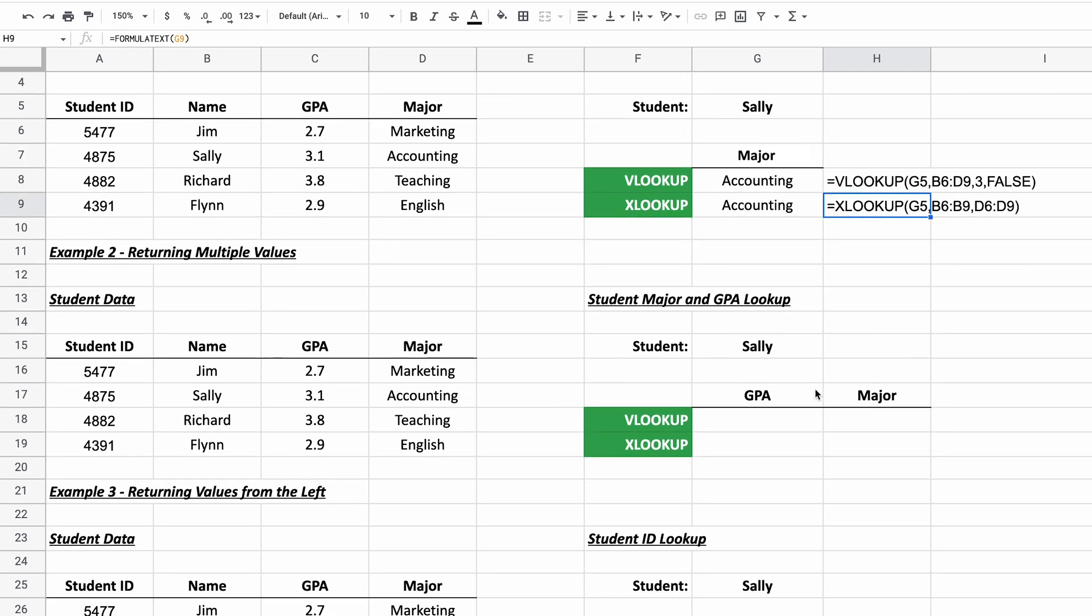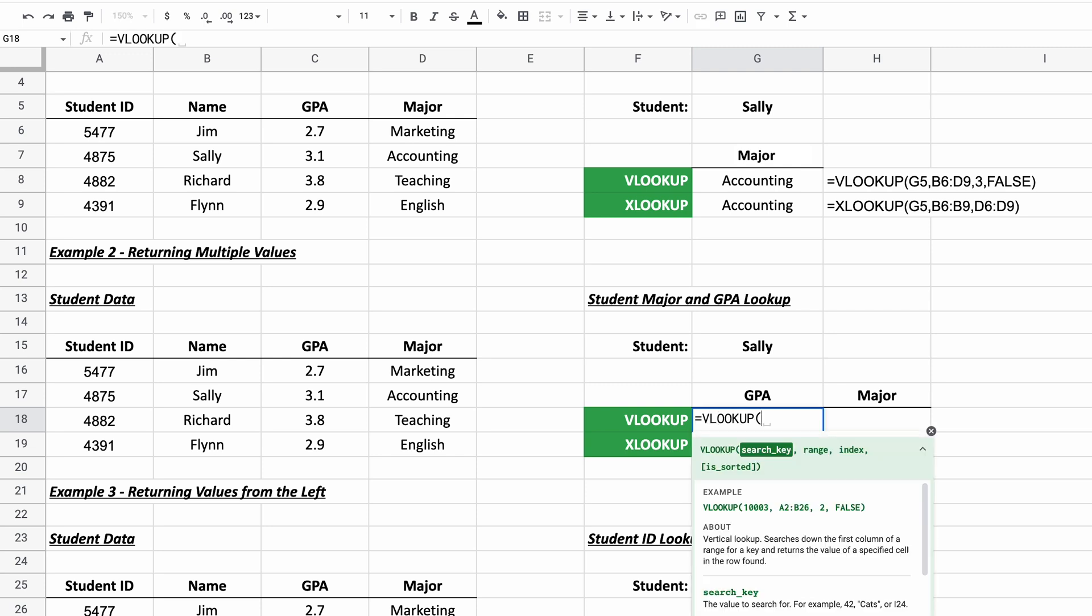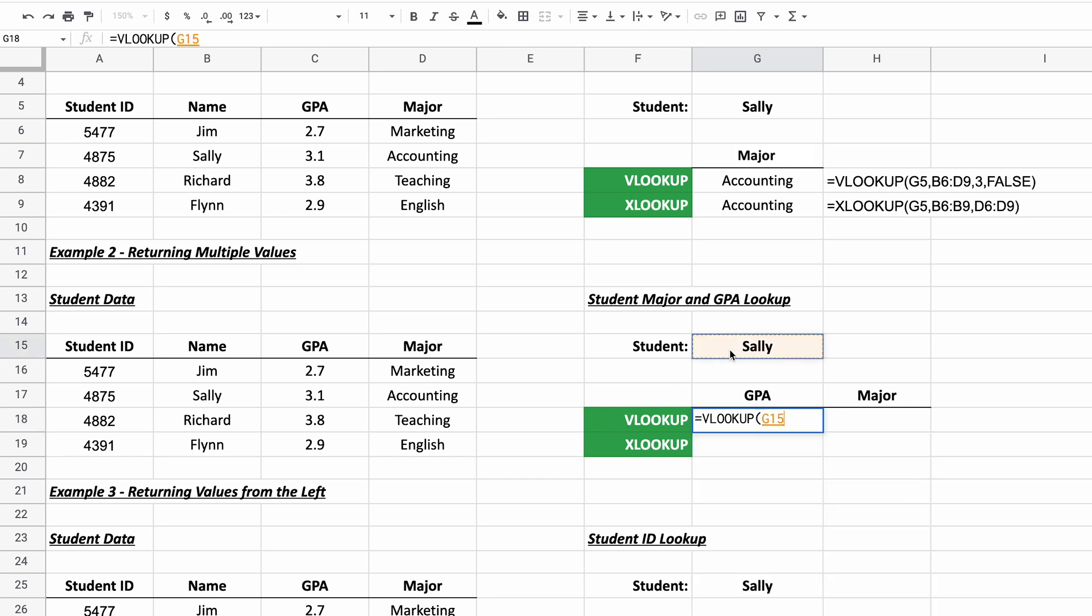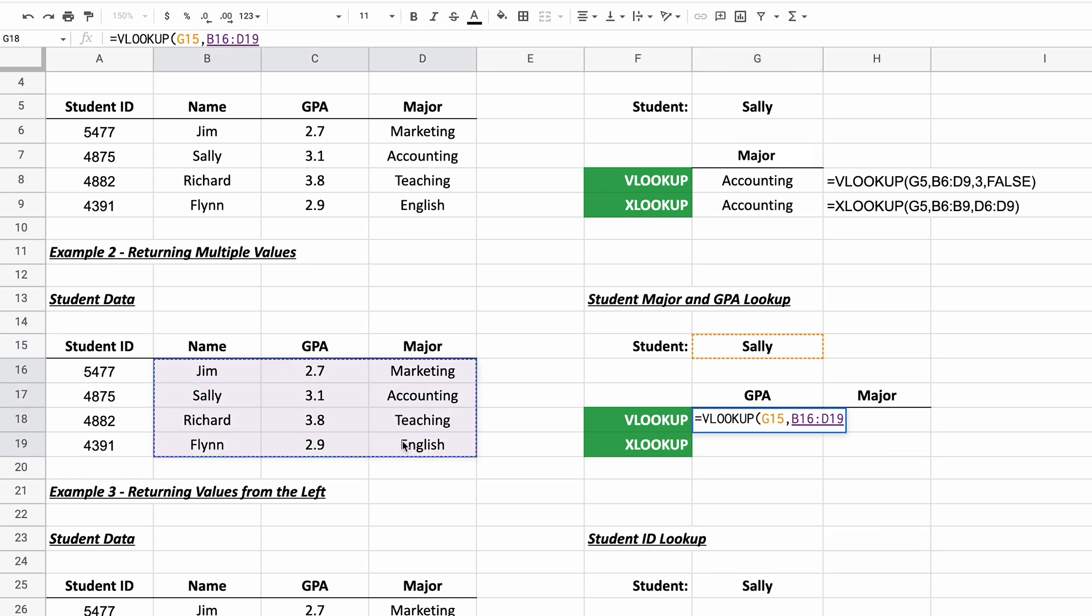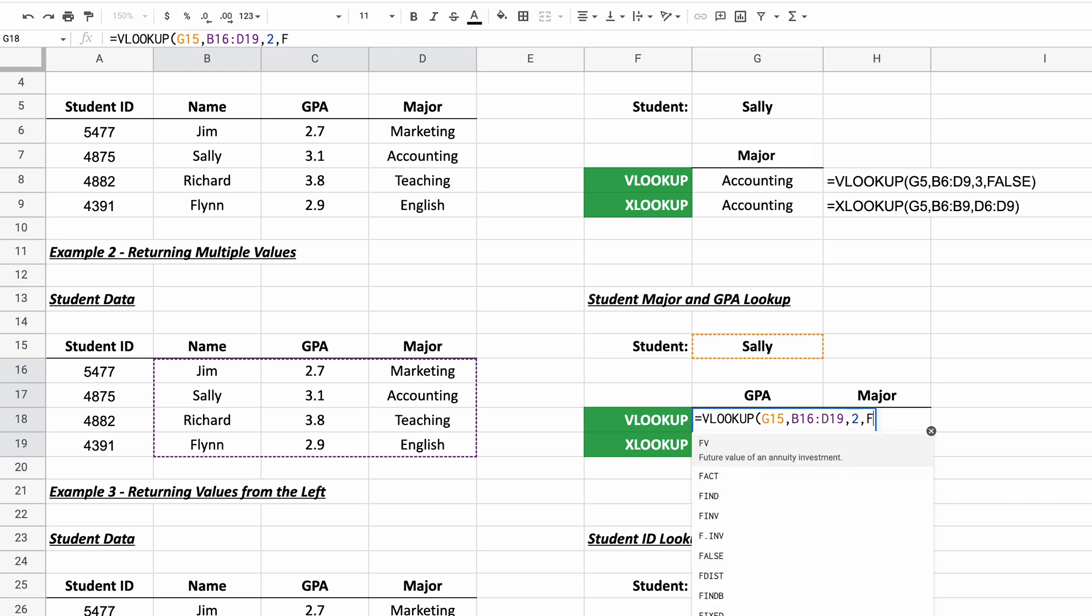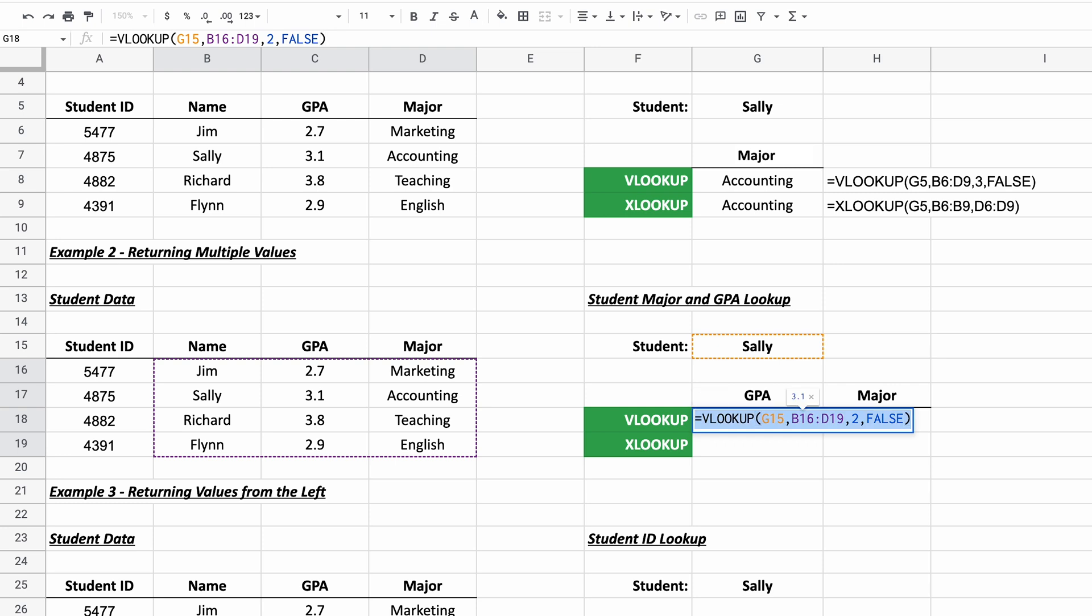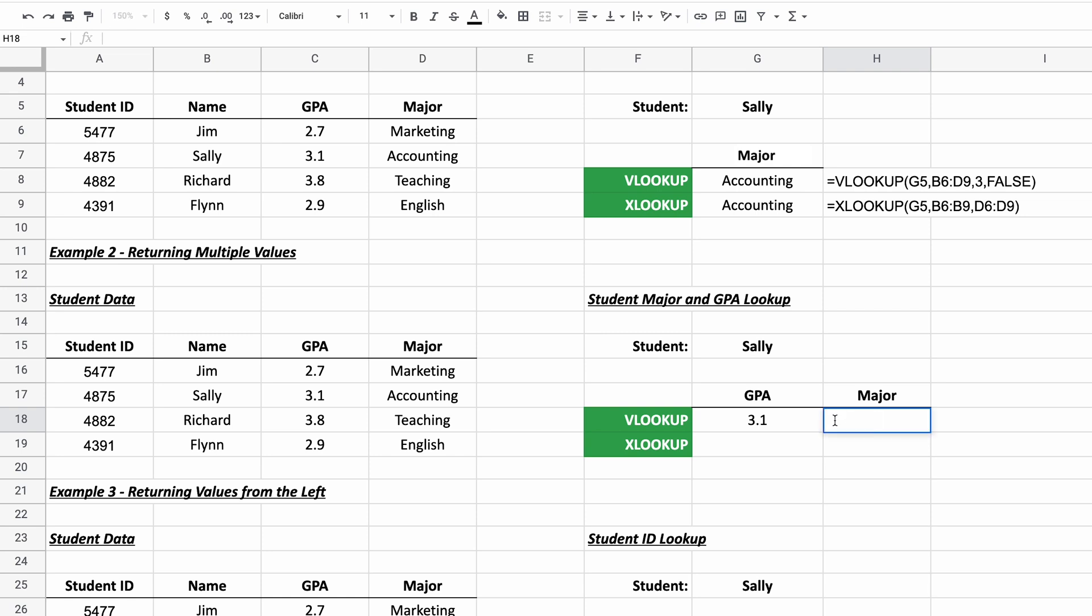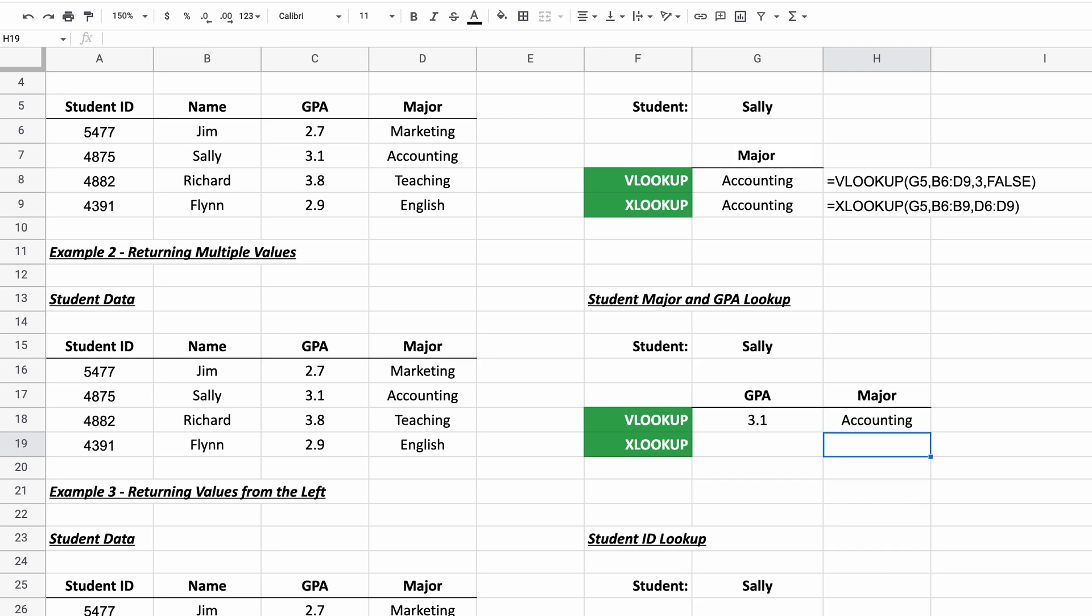But now with these additional examples, we'll get into some things that XLOOKUP really does better than VLOOKUP. The next one is returning multiple values. So if you were to do that with VLOOKUP, a lot of this will be the same. We'll use Sally as a search key. We'll specify the range. But we want to return the GPA and the major, but you just have to do two formulas. For the GPA, then we'll do two and then we'll copy this formula before we get out of here. We'll hit the enter key and that's returning GPA. And now we're going to change the column to three to return the major.